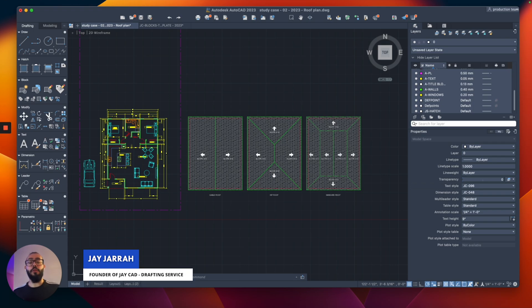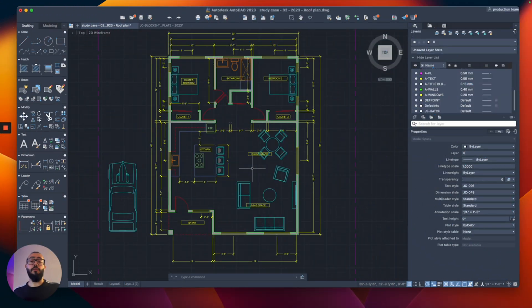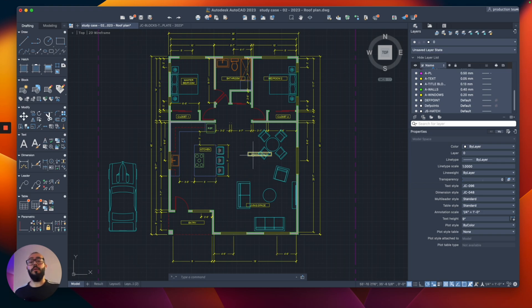My name is Jay and I'm the founder of JCAD. I make AutoCAD tutorials on YouTube and I focus on AutoCAD for Mac. For our reference, I'm using a floor plan that I created before in a different tutorial and I'll leave you the link at the top so you can check that one out if you'd like.